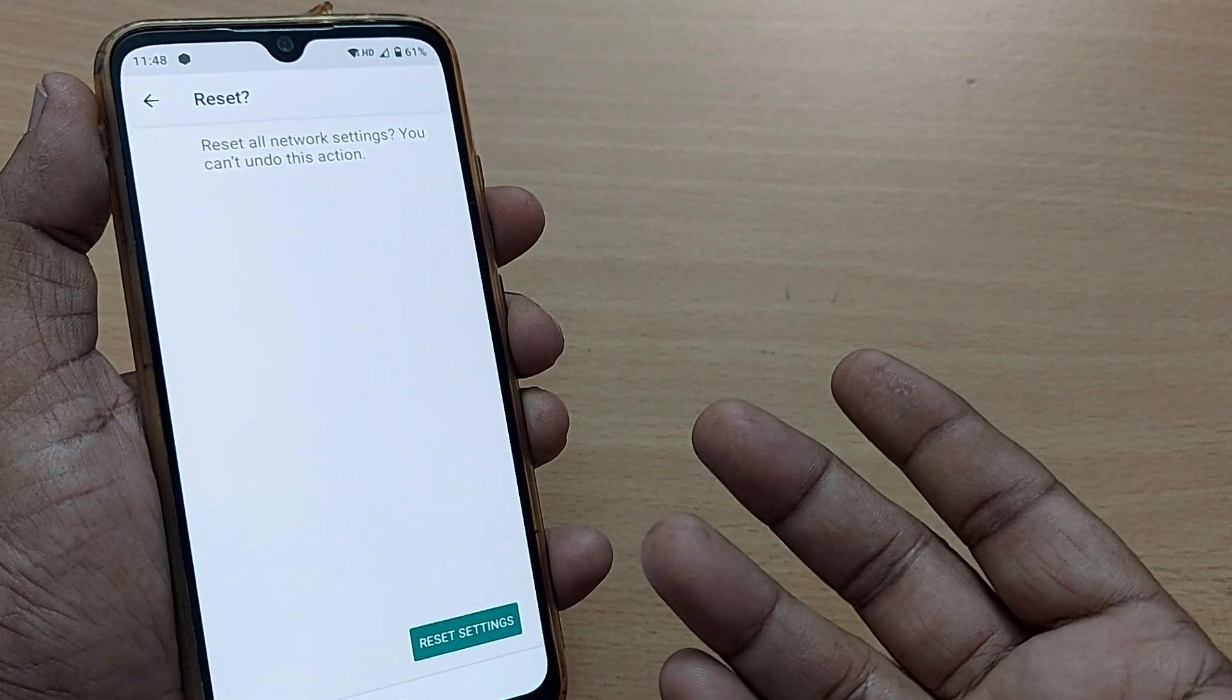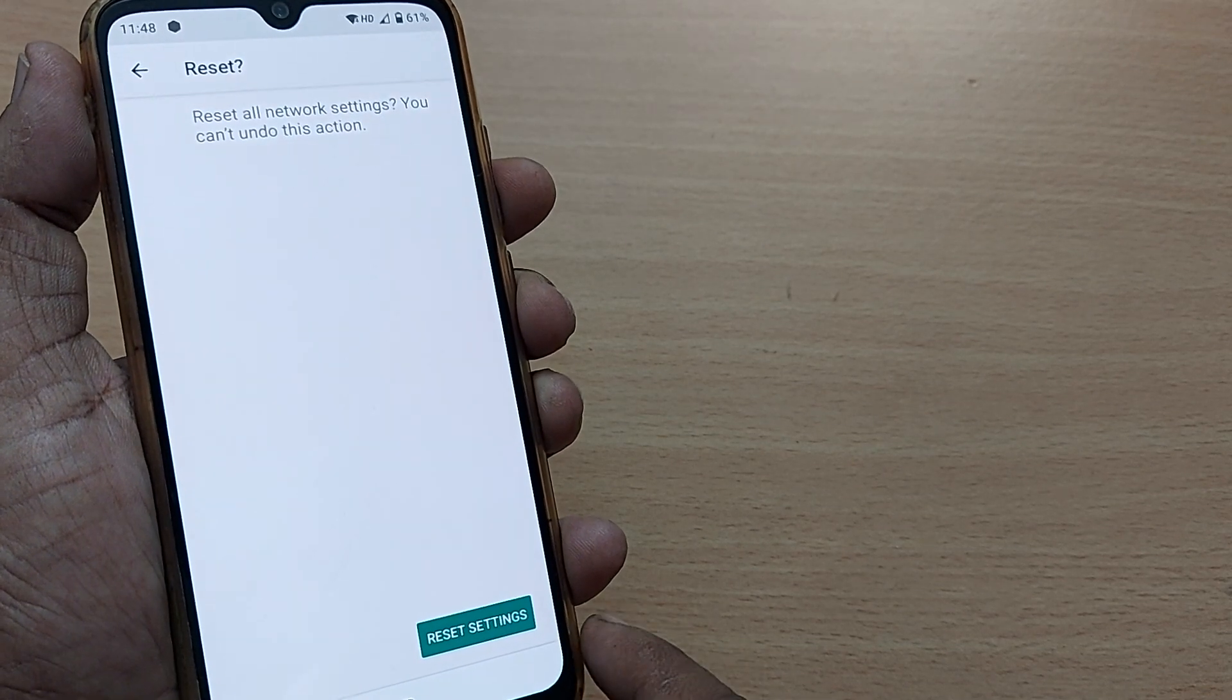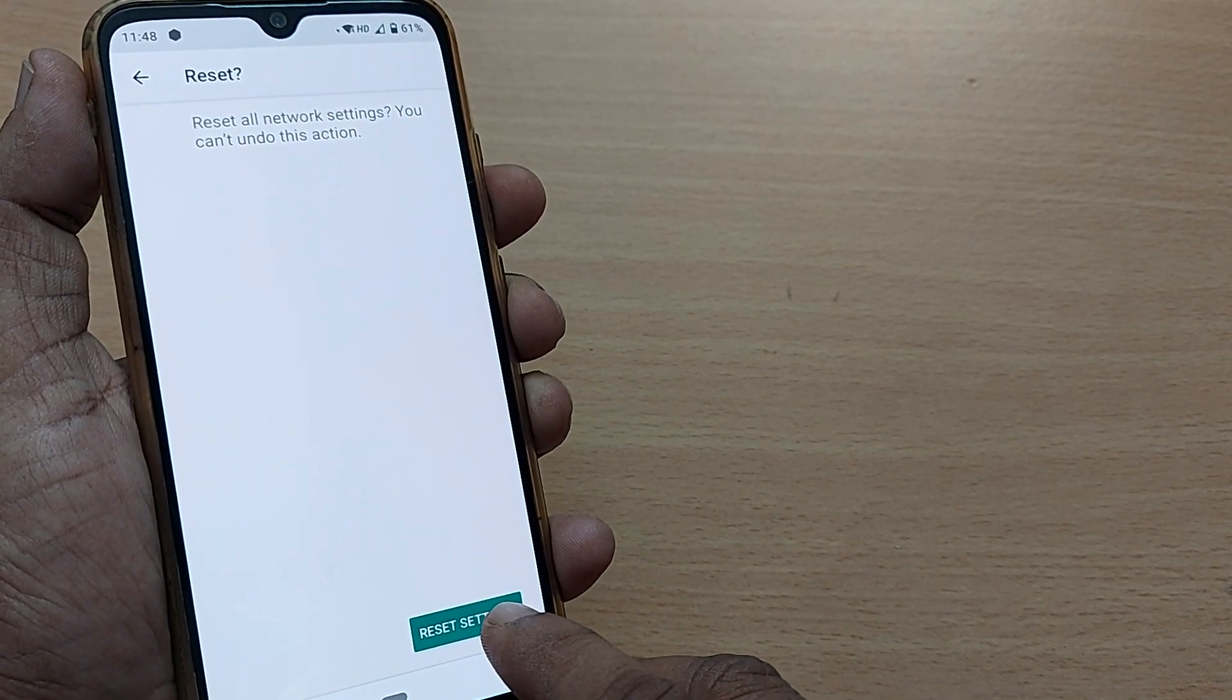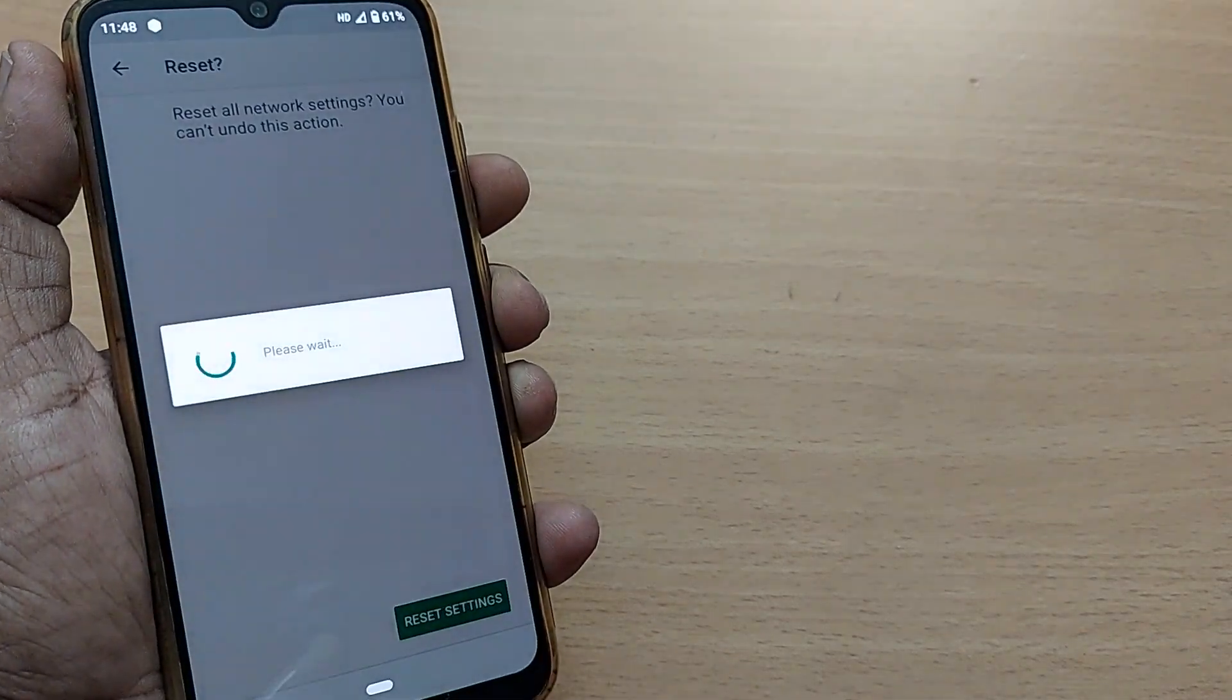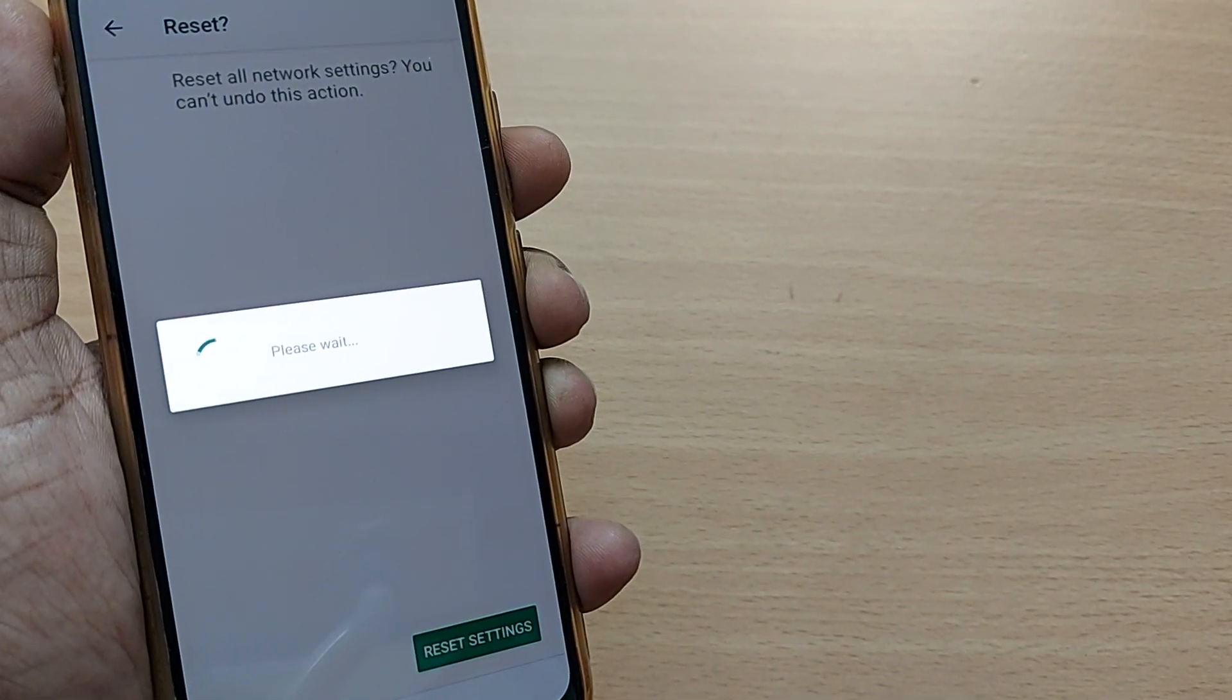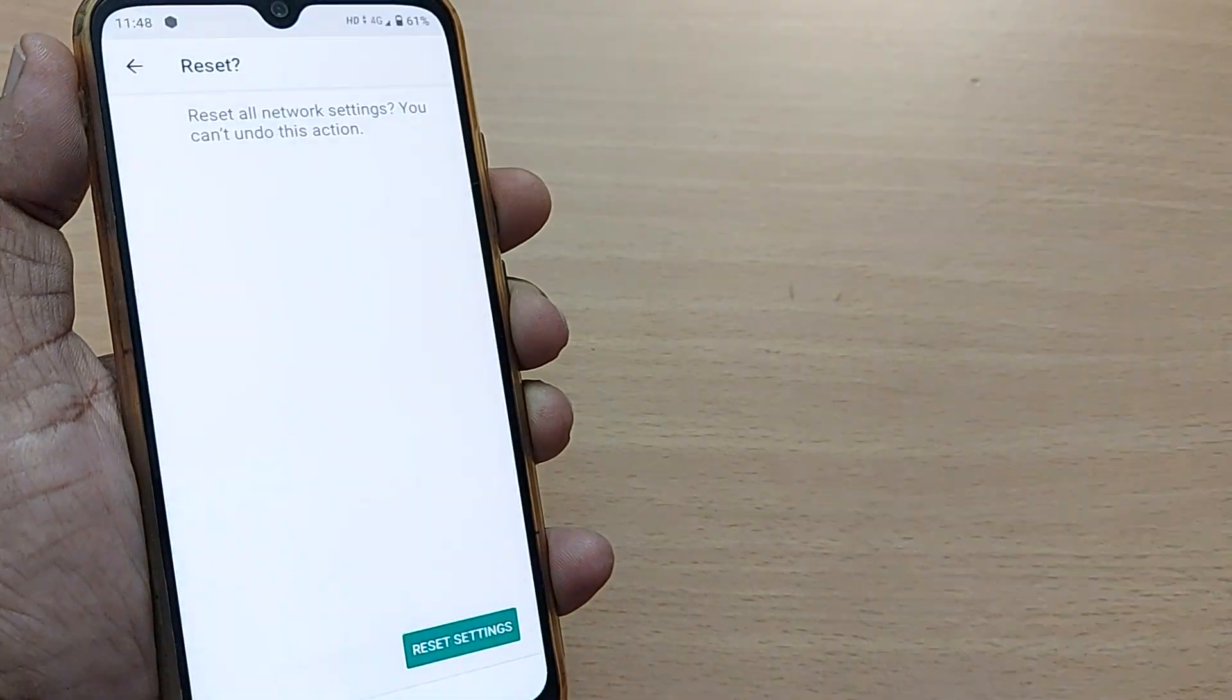Now I'm going to do it. Just tap on Reset Settings. This will be done immediately, and from now on, whatever issues we were finding have been erased.